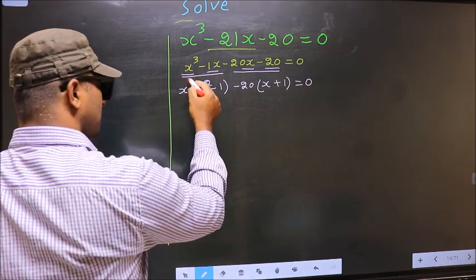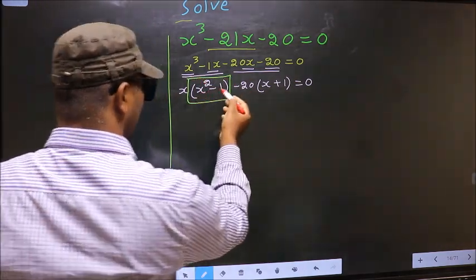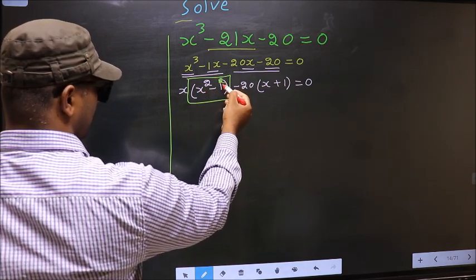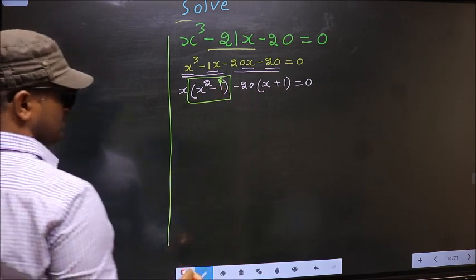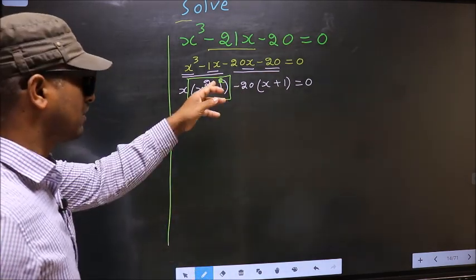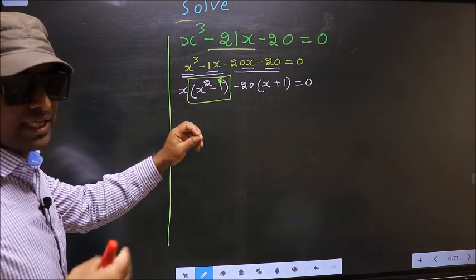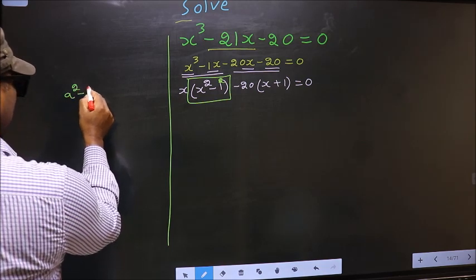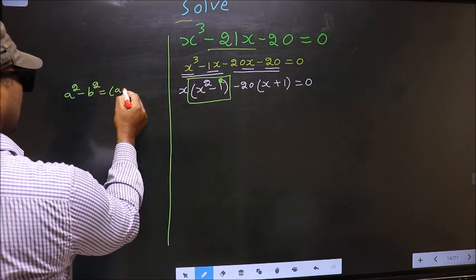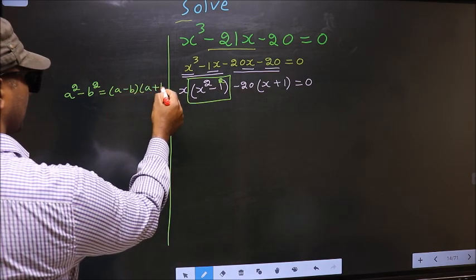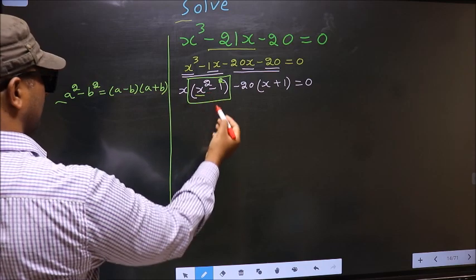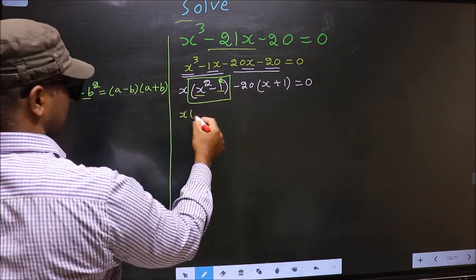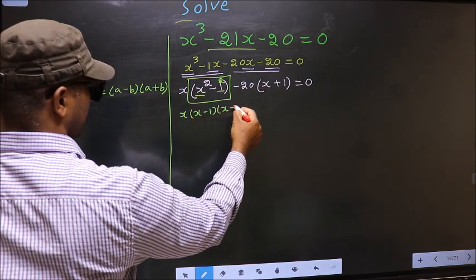Now observe this bracket. We have x² - 1². Even if I put a square on 1 it does not make any difference. The reason is we can now apply the formula a² - b² = (a - b)(a + b). In place of a we have x, in place of b we have 1. So this becomes (x - 1)(x + 1).